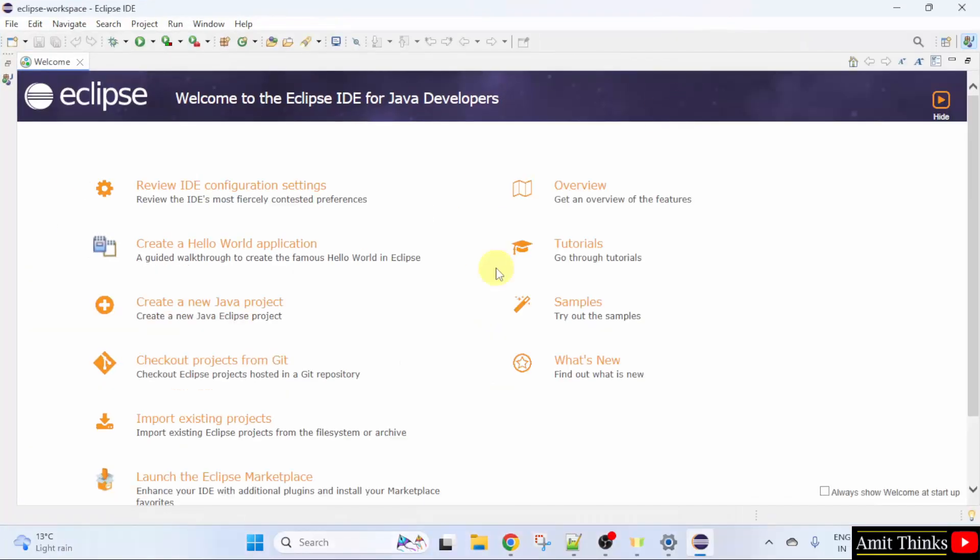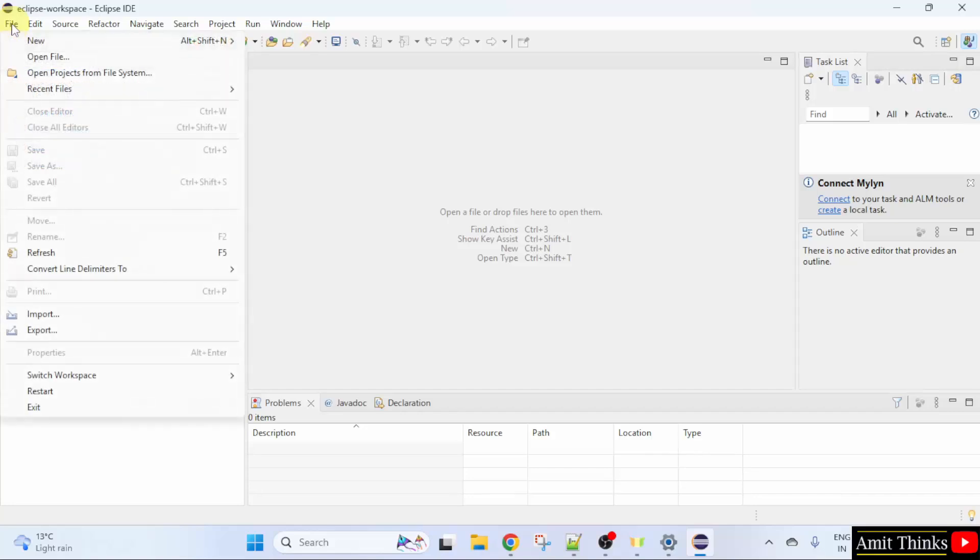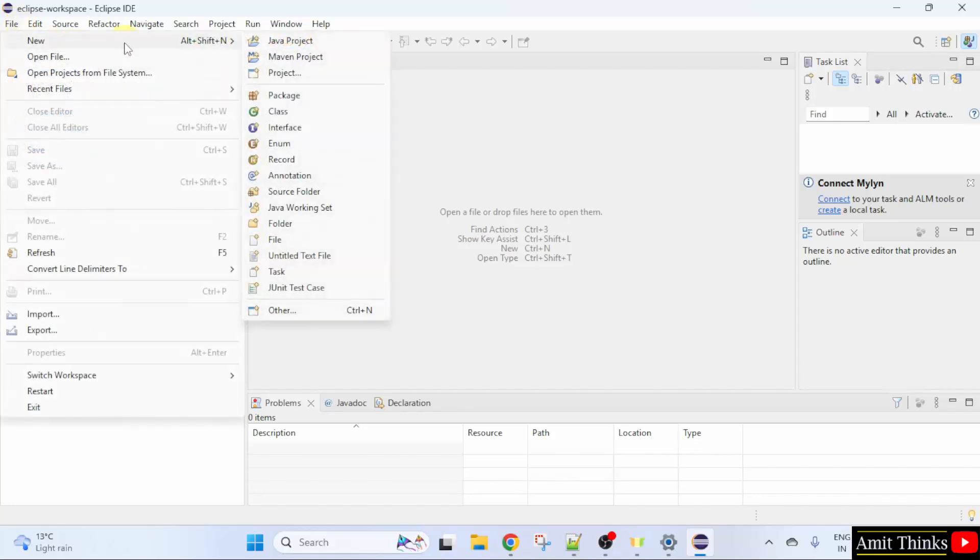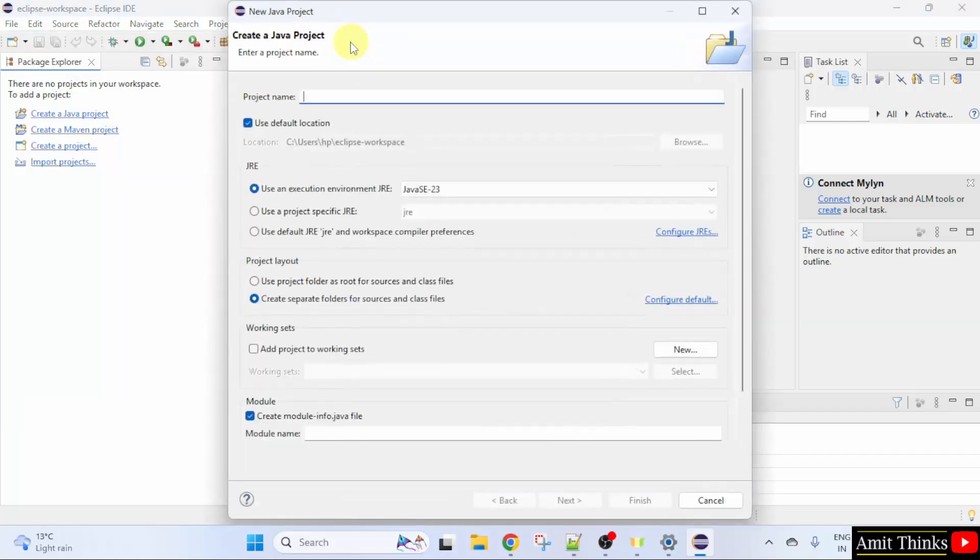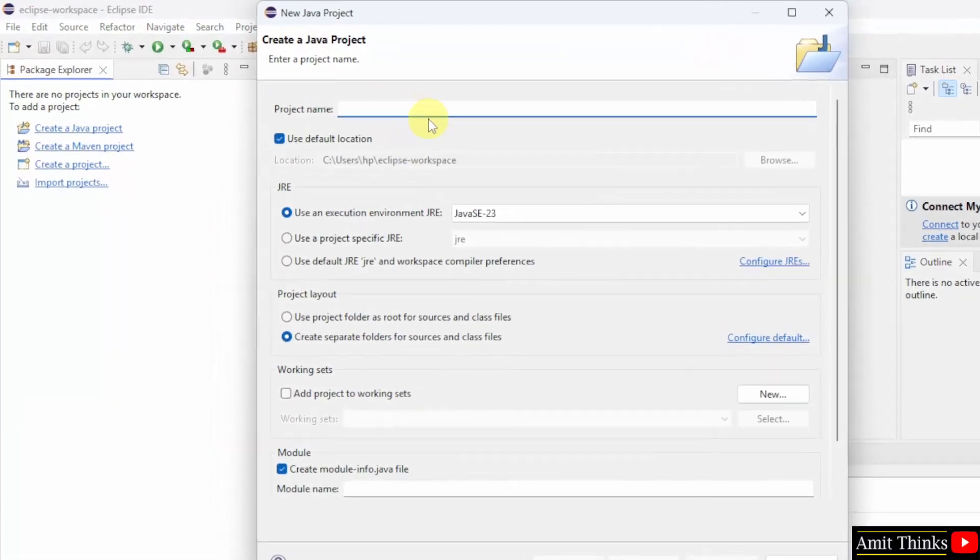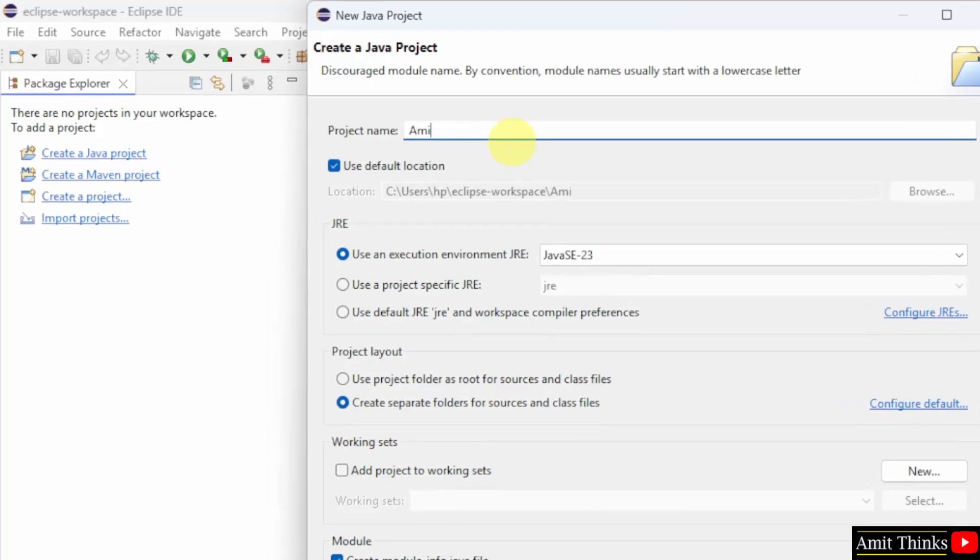Eclipse launched. You can directly click here to create a new Java project or you can close this and go to file. Click new. Here click Java project. Add the project name. Let's say I will add Amit application.